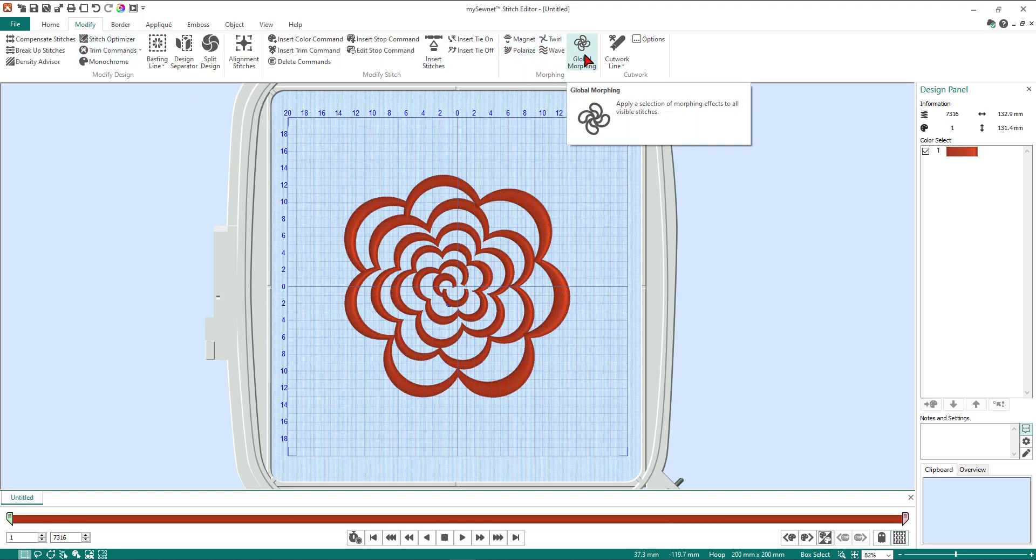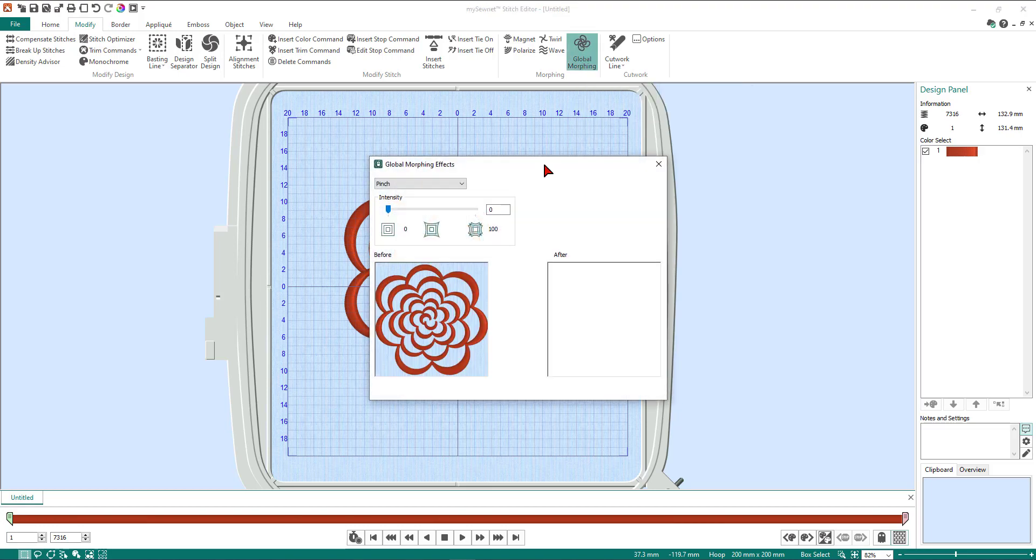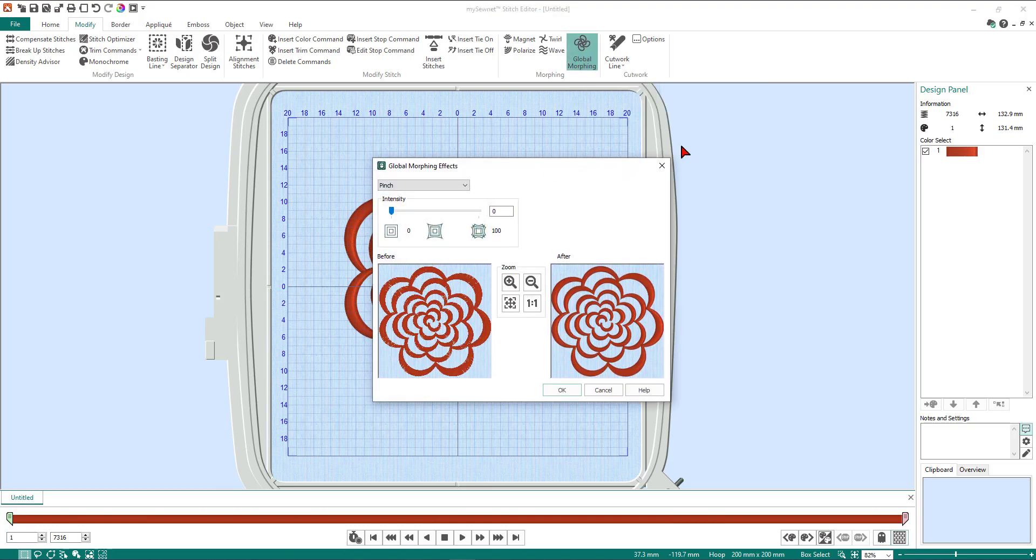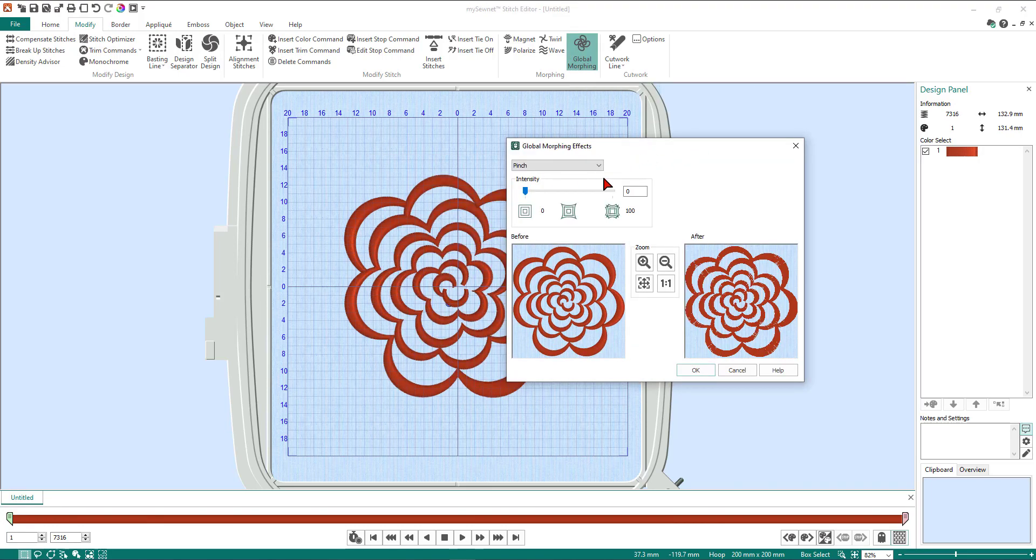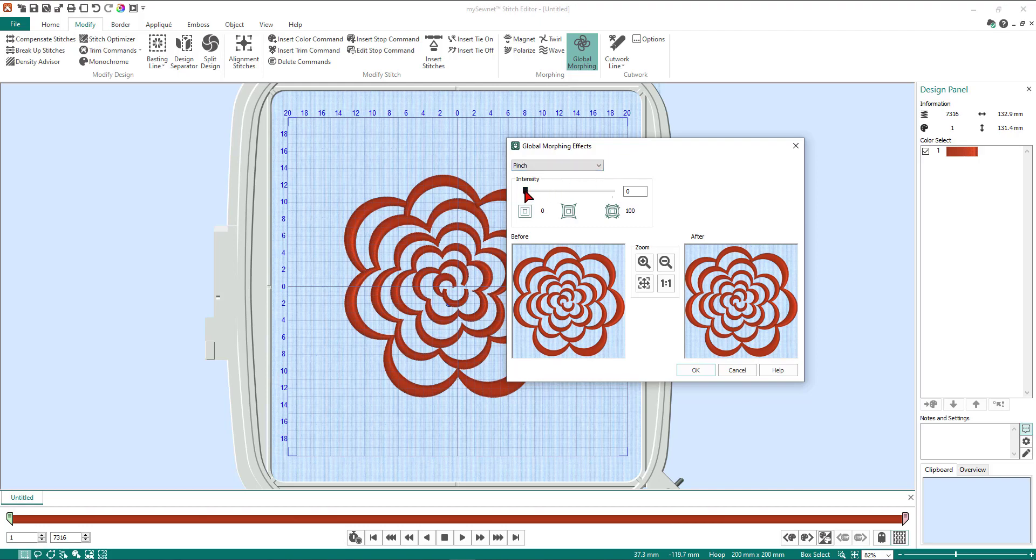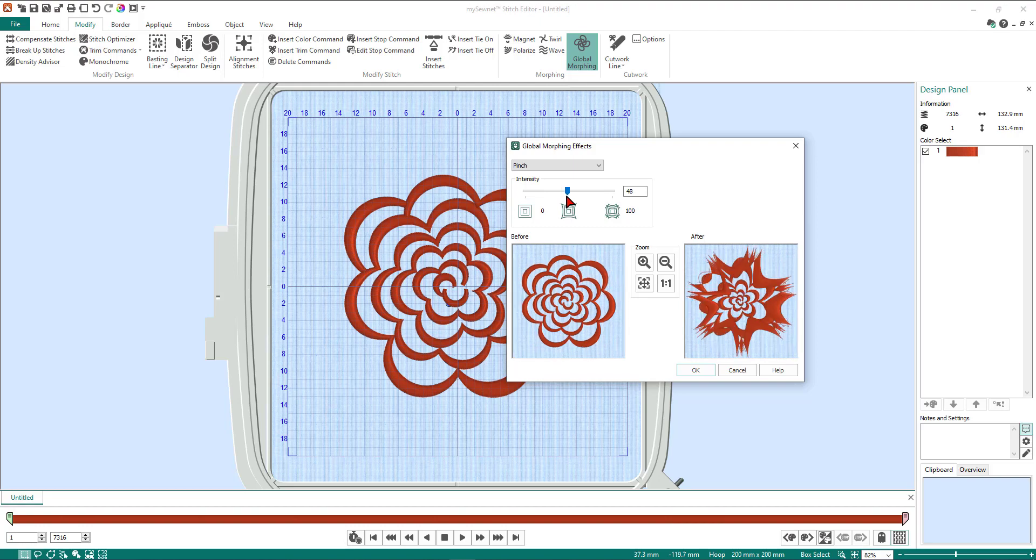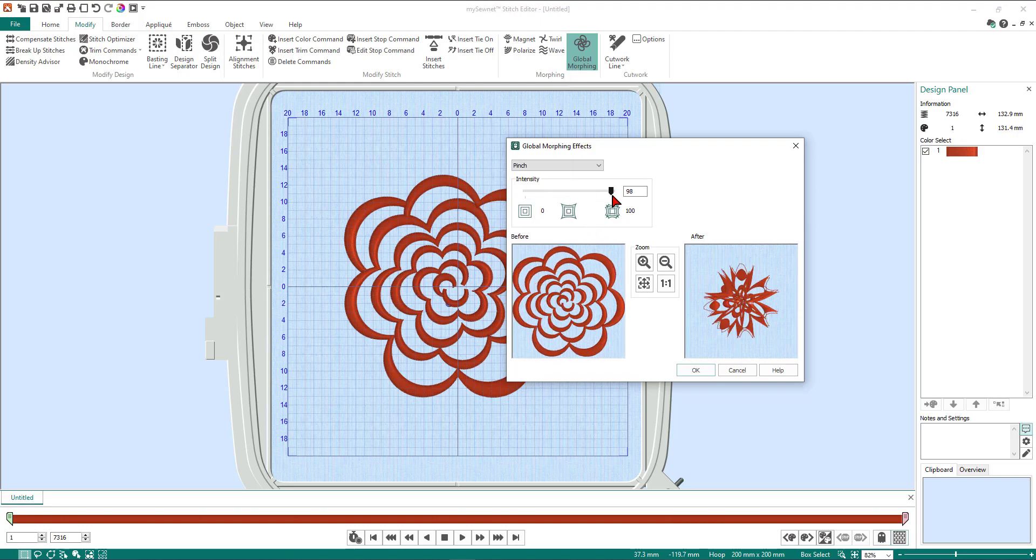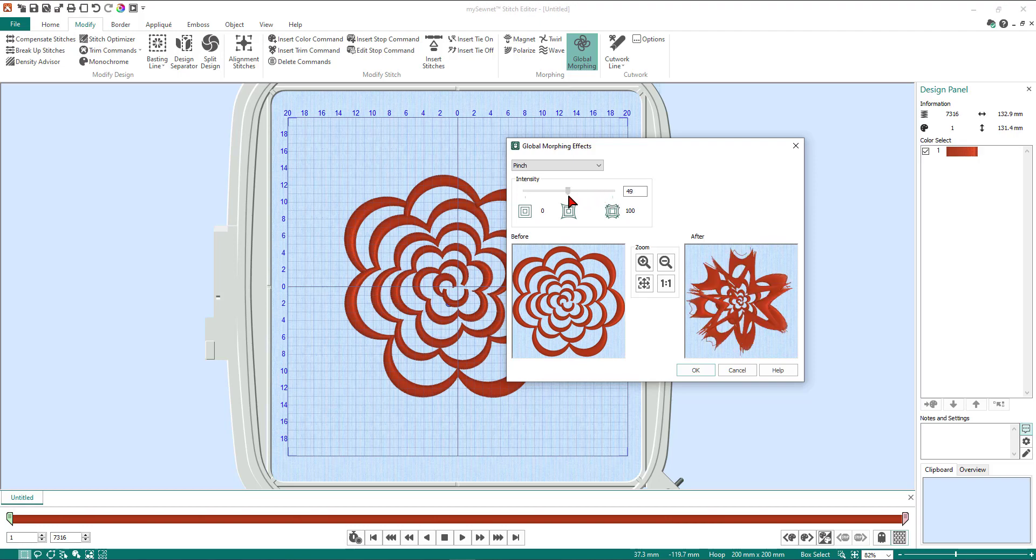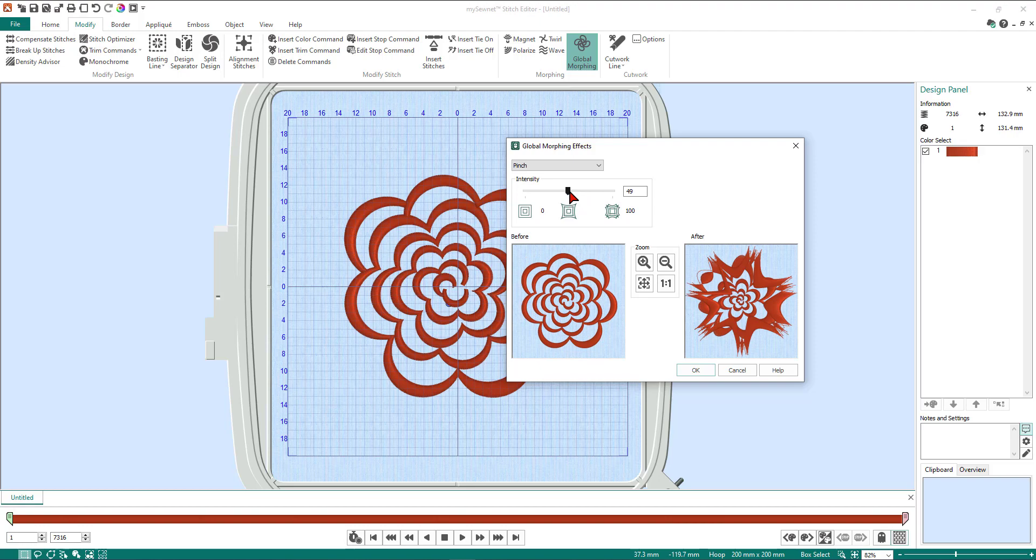So with global morphing we have a series of different effects. Let's just have a quick look at the different effects. We'll start with pinch. If I click on the little bar here and drag it up and then release it, you'll see a preview of what the pinch is going to look like. Yes, it might be what you would like in a design, but not really doing it for me at this moment. So let's try one of the other ones.